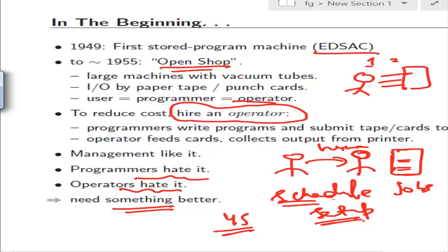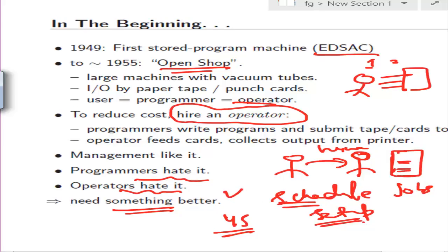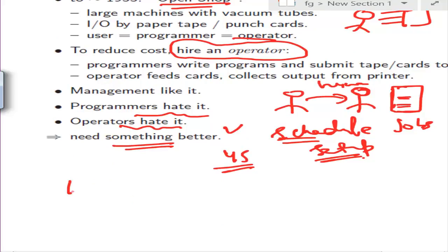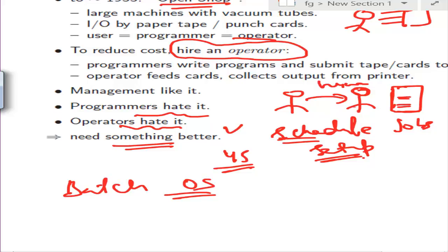We needed something to fix this and make things better. That's why batch operating systems came up — because we wanted things to run much faster. The problem was that while the operator was doing setup work — loading compilers, source codes, and so on — the CPU sat idle. So we thought of batch OS to address this.